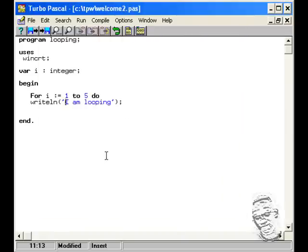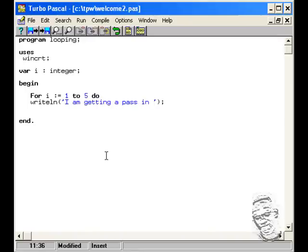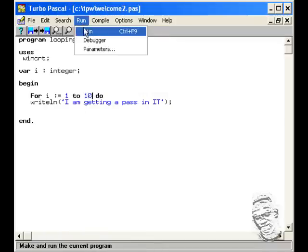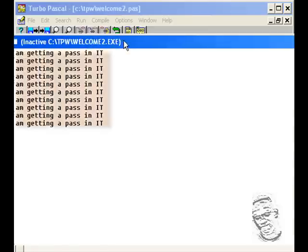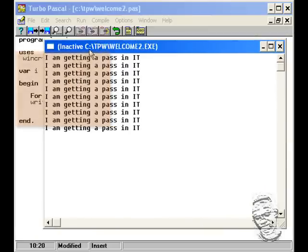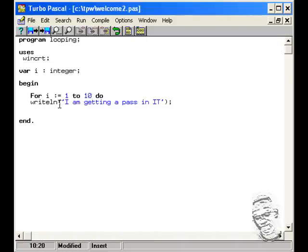Let's try the next thing. What about just typing 'I am getting a pass in IT'? Let's execute again. Actually we'll change this number to 10 and run it. Now let's put the i counter here to see how many times it will loop — give us a number. Let's add it from one to 10.